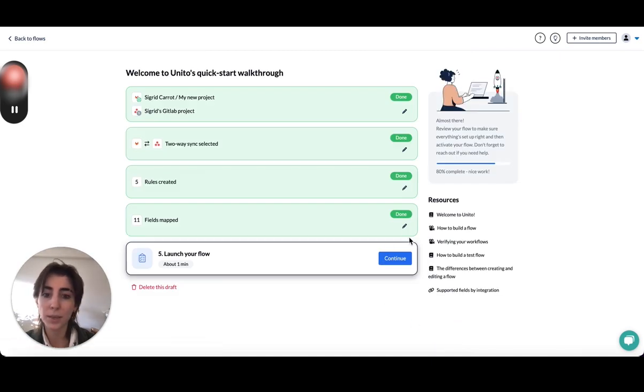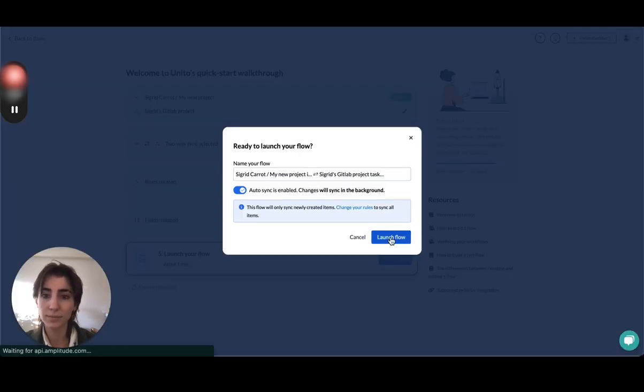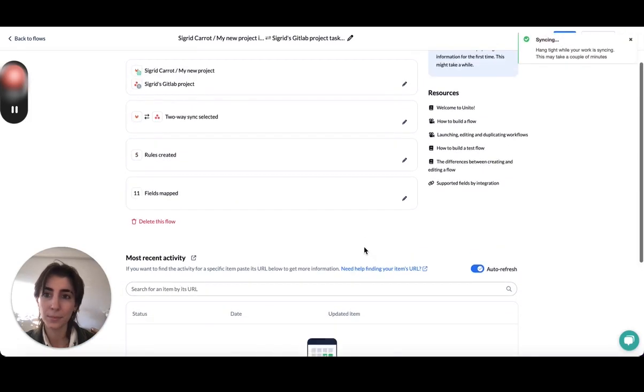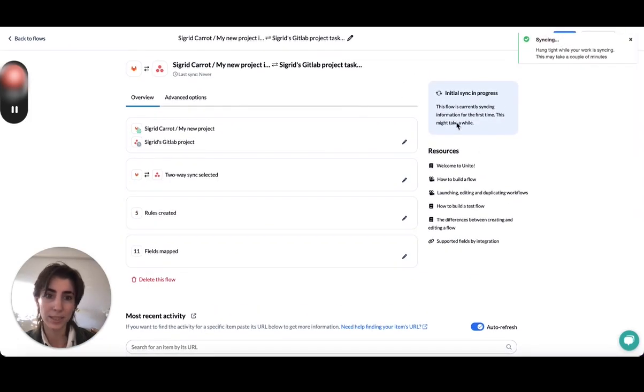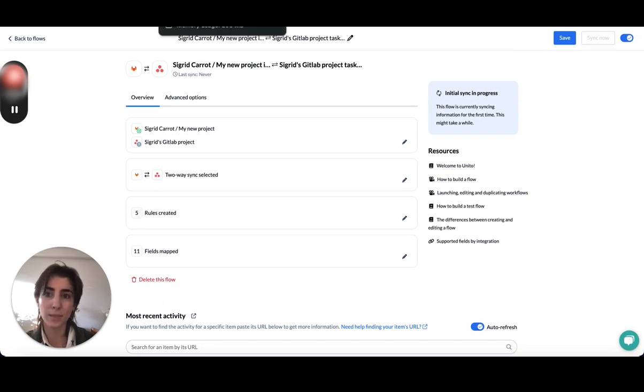I'm going to click confirm and launch my flow. So what it's saying is initial sync in progress. Right now, it's only supposed to sync items that were created after the flow was launched.